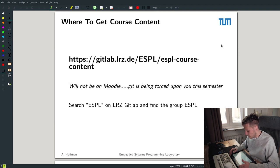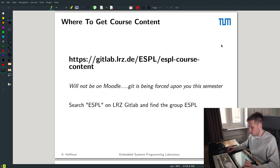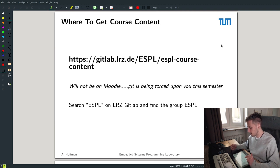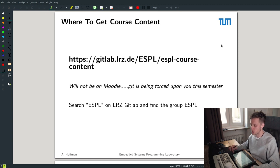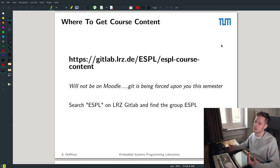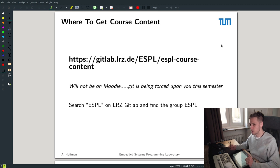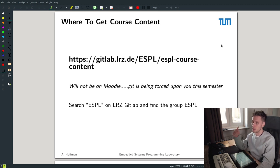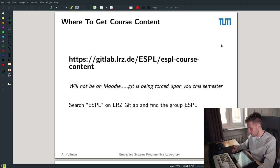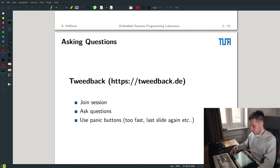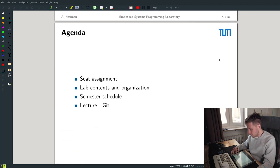For course content — everything is hosted on GitLab. If you search for ESPL course content, you'll find the repository where we'll push everything: all the PDFs for the exercises, my annotated notes, essentially everything except these videos. We won't really use Moodle — the only thing we'll use Moodle for is uploading your submissions, because it's an easy way for me to get hold of all of your code.